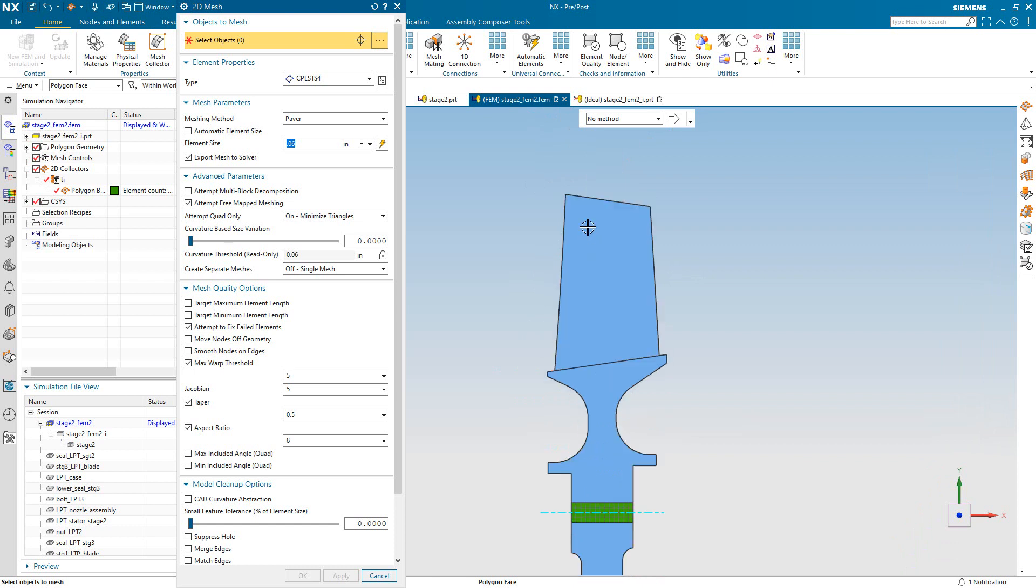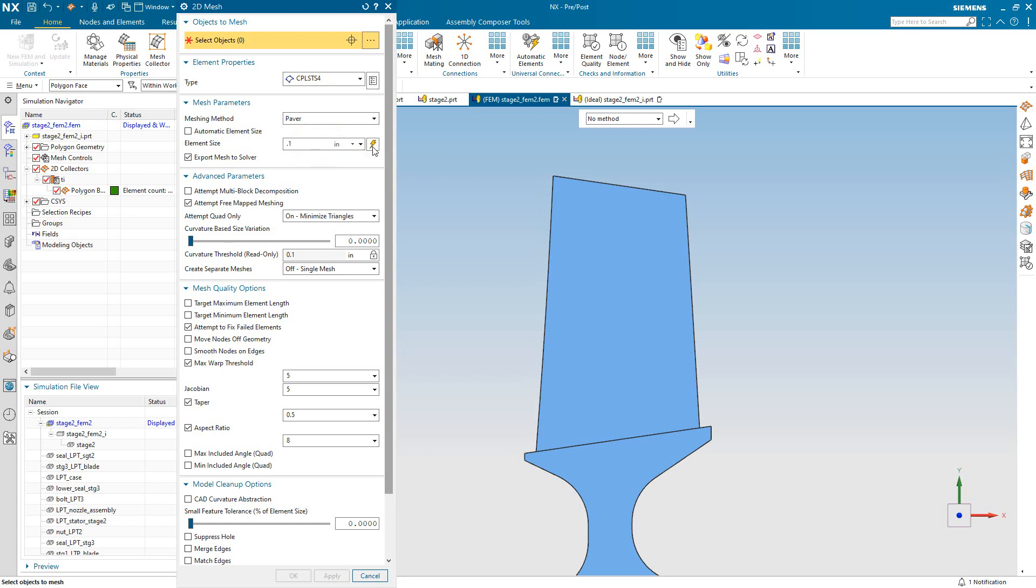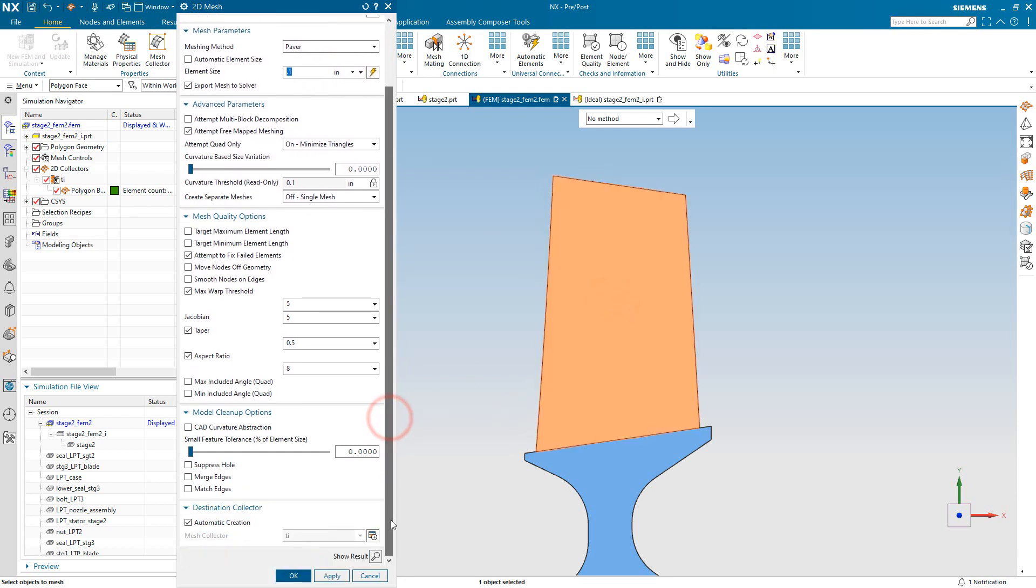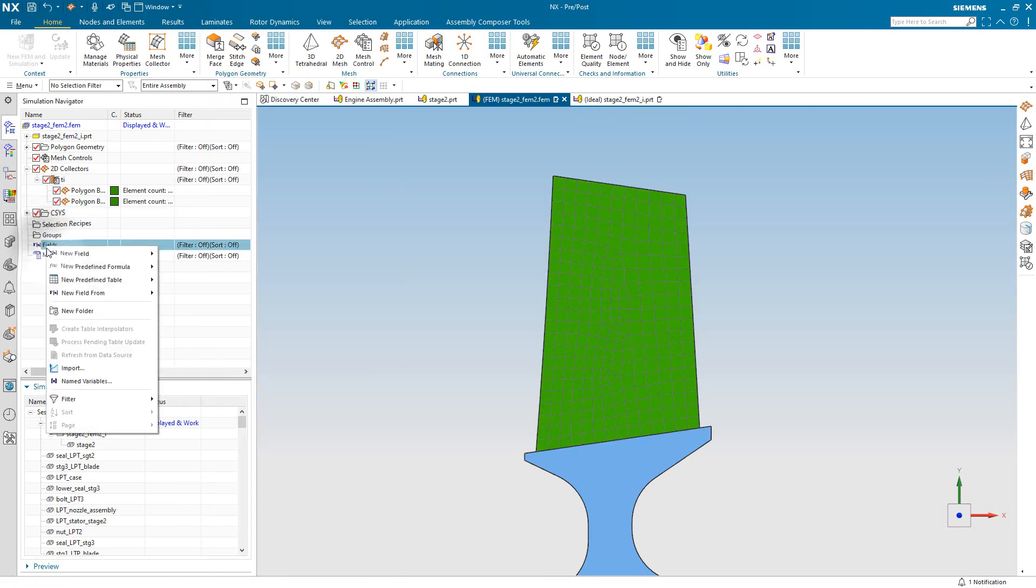Let's do the next plane stress region, which will be the blade. That's a little bit larger area. We'll make a slightly coarser mesh there. And we'll put it into the same plane stress collector to inherit the same material.